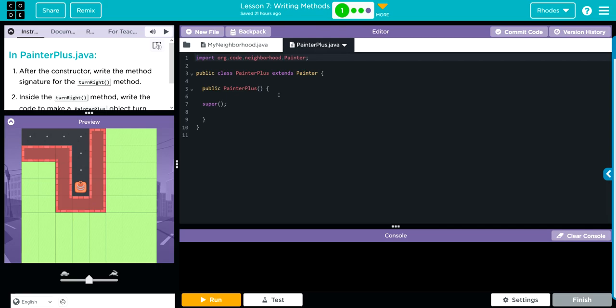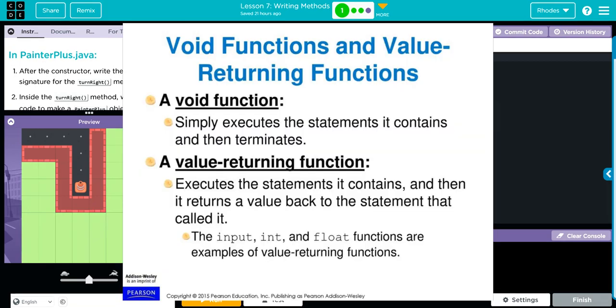How do we write a method? There's a lot of parts to it, and there's a couple different kinds of methods we're going to write. The one we're going to talk about today is a void function. Next is going to be a value returning function.